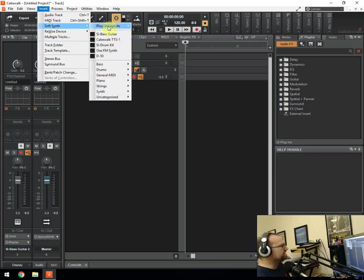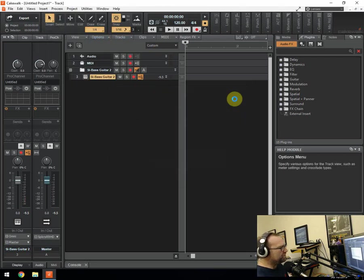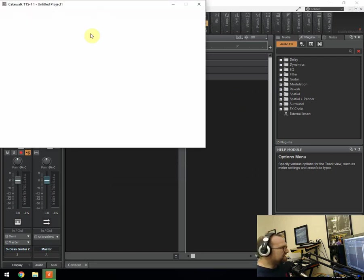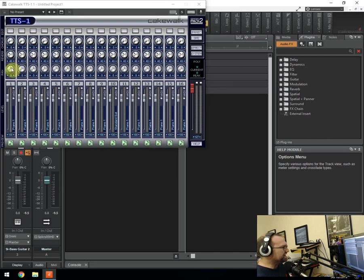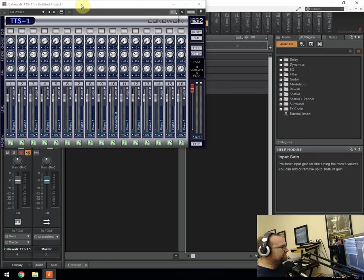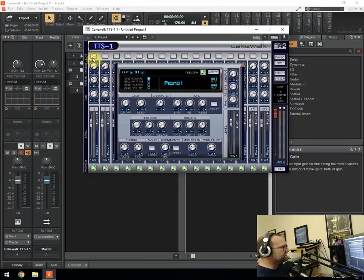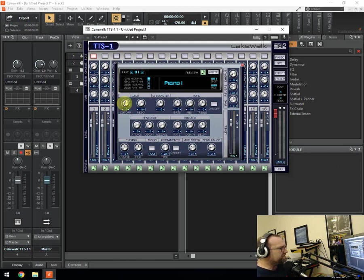Then what we've got is the Cakewalk TTS-1 which is the general MIDI synth. And I really like this. It's got all of the classic sounds you'd get on any MIDI keyboard. So when it comes up like this, you click on this one here. You've got all the different channels here you can assign each thing to. And then when you click on channel one you open up the panel here.